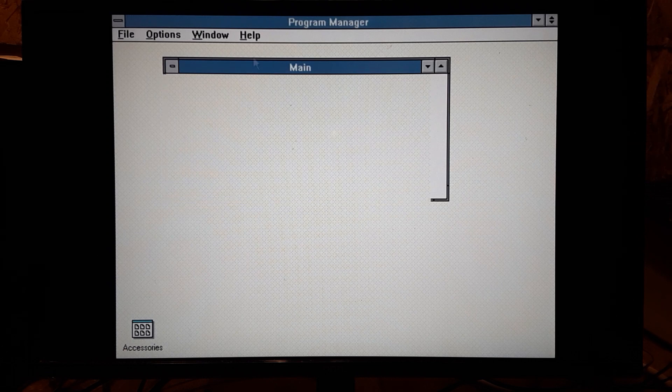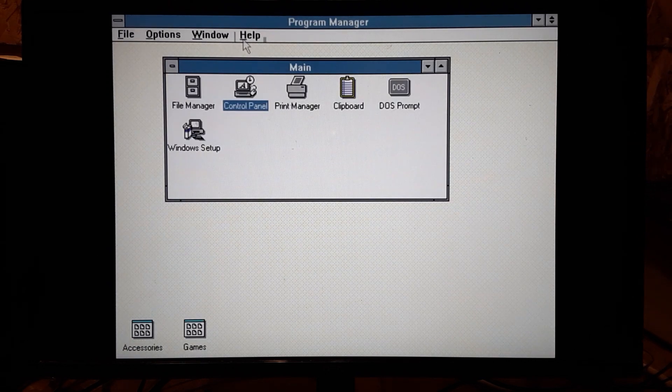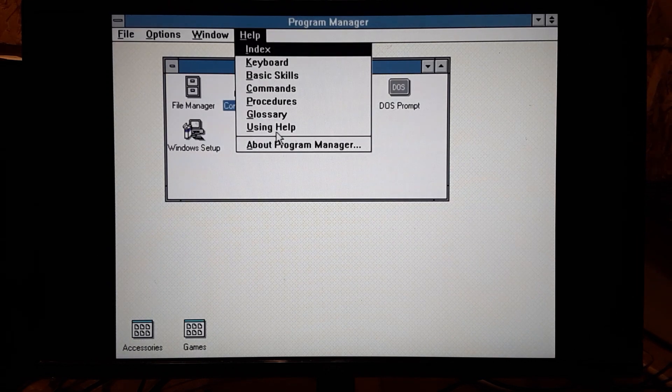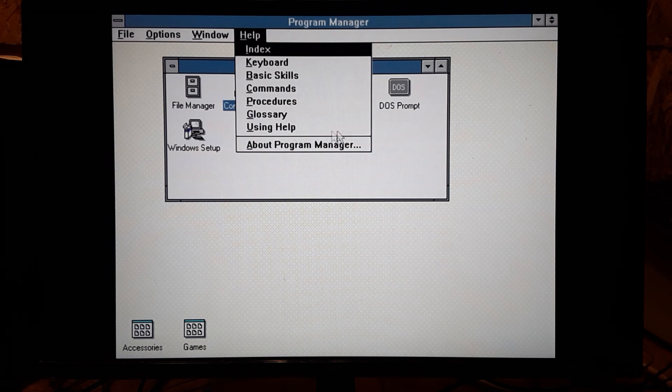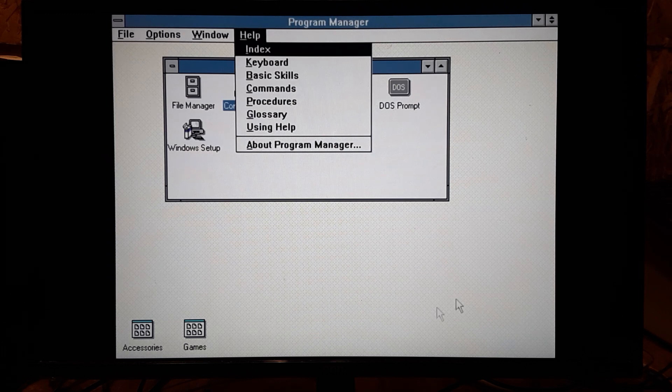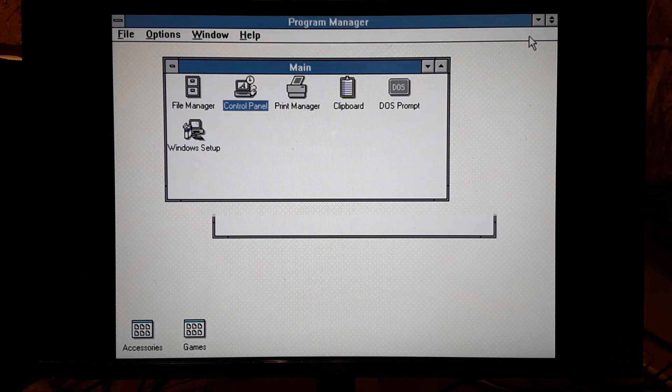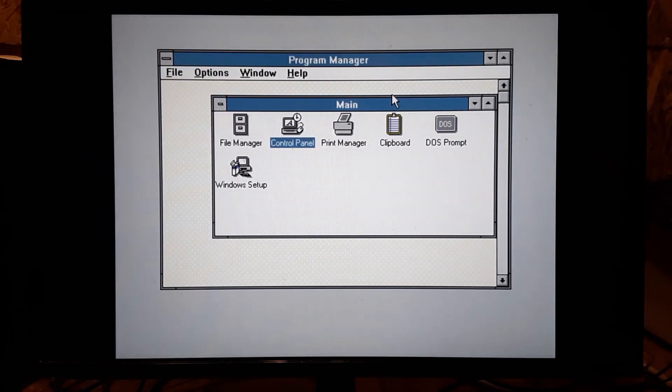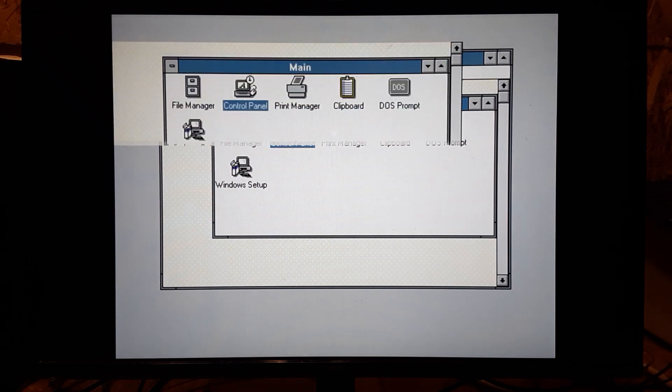Help is built in. You got index, keyboard, commands, glossary, about the program manager. So this window is called Program Manager and actually it traditionally was about this size. I made it bigger earlier when I first tested this.